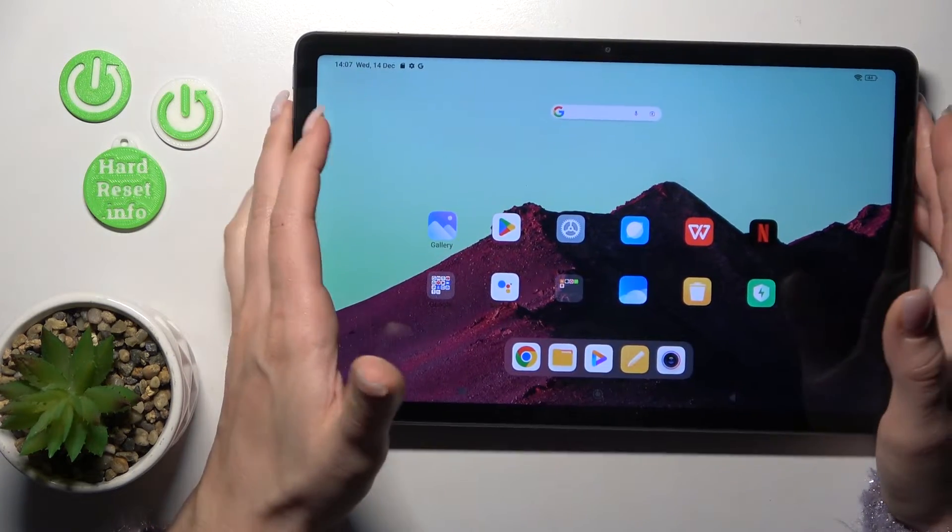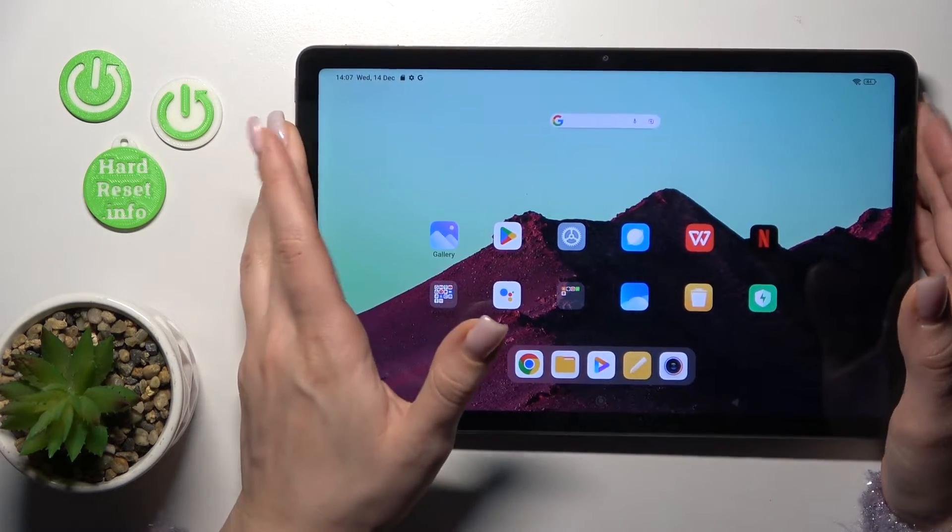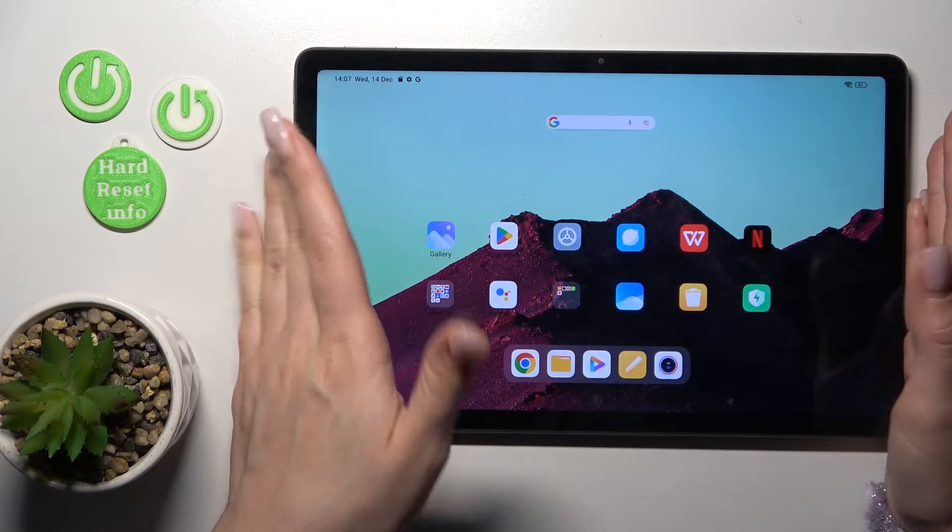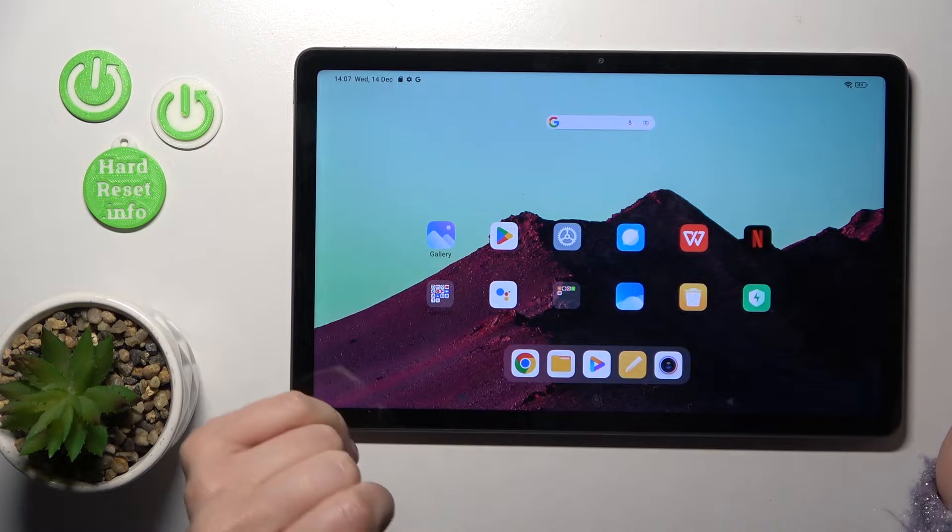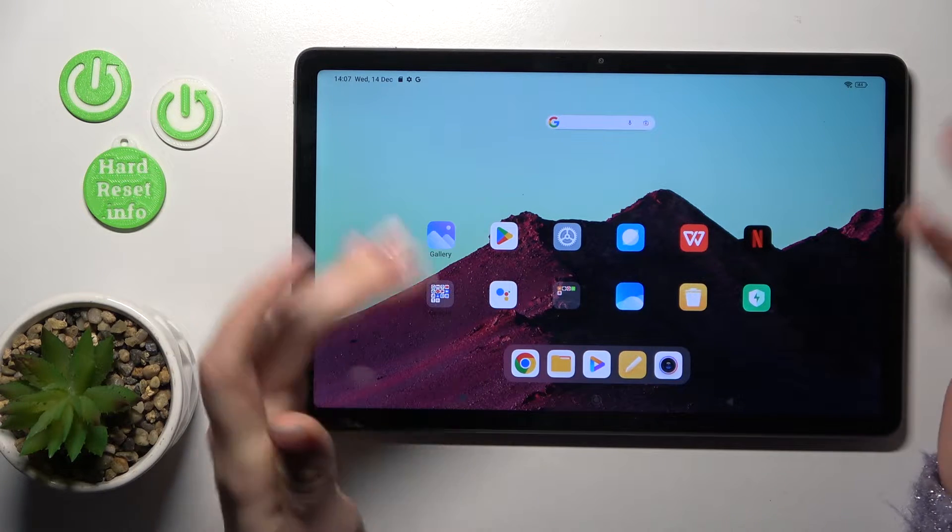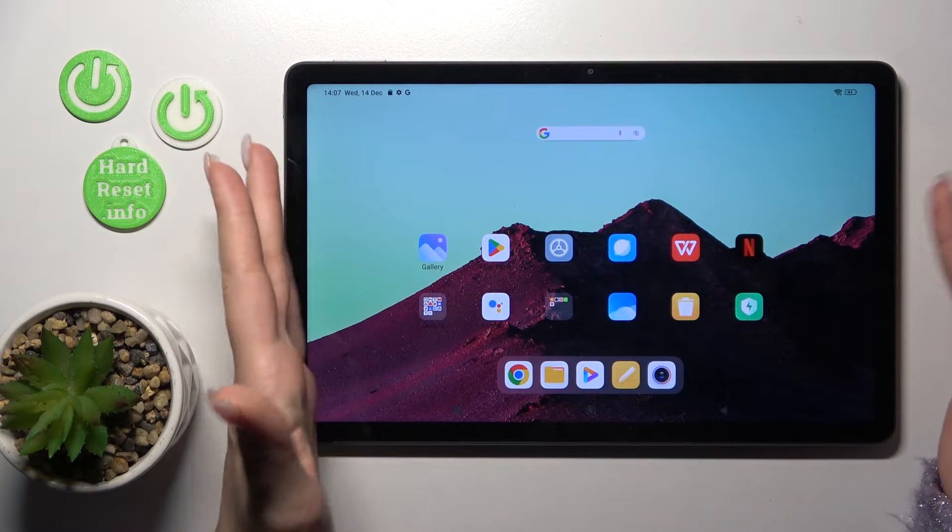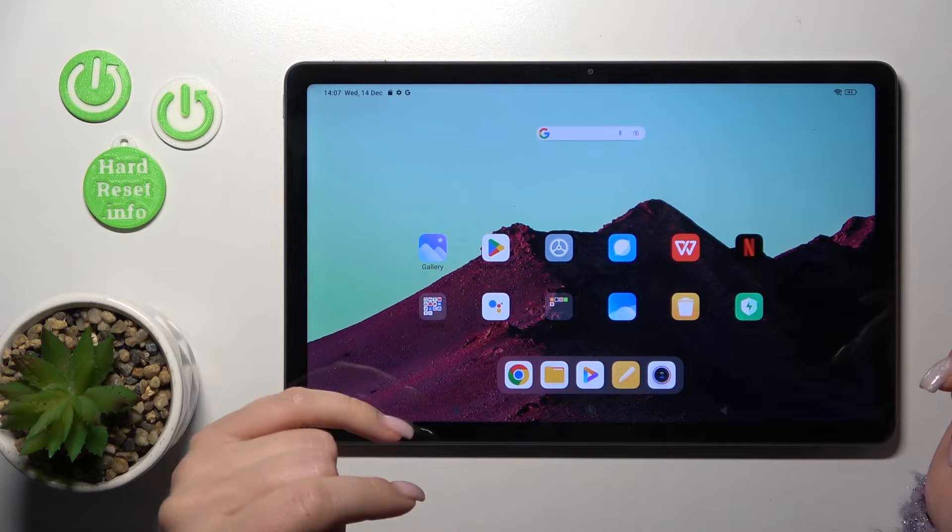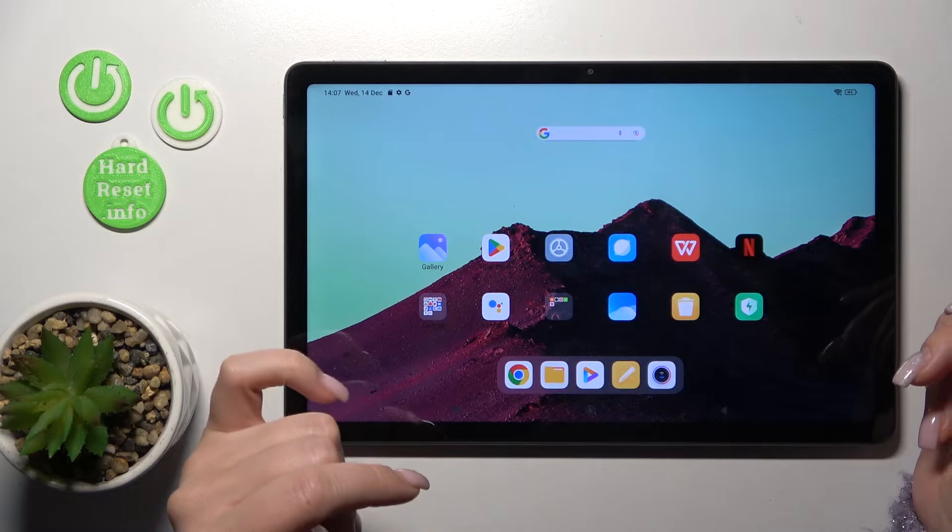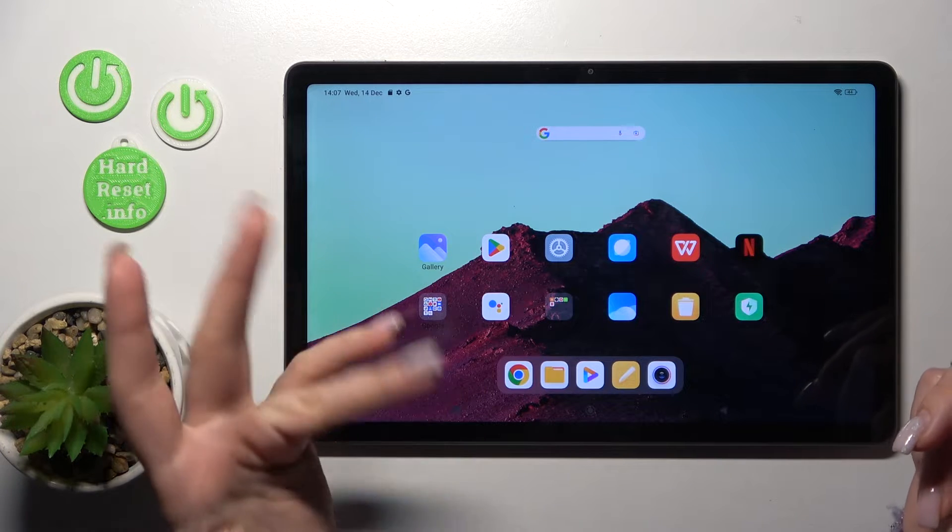As we can see, the face unlock feature works here correctly and fast. I just unlocked the device in less than one second. This is a good result for the face unlock method.